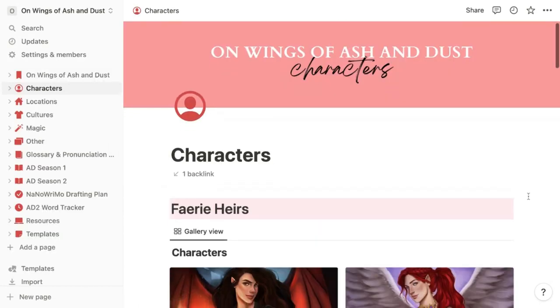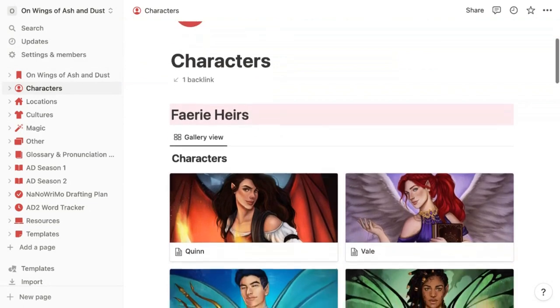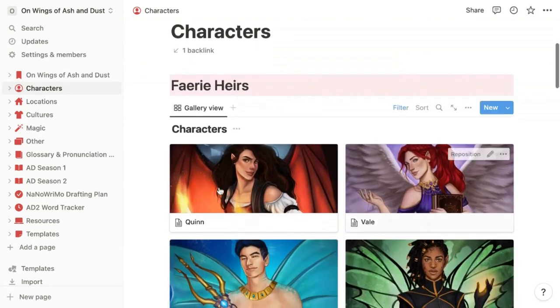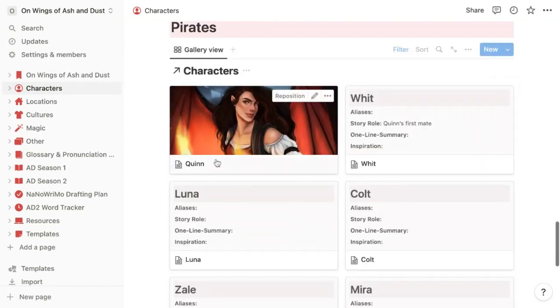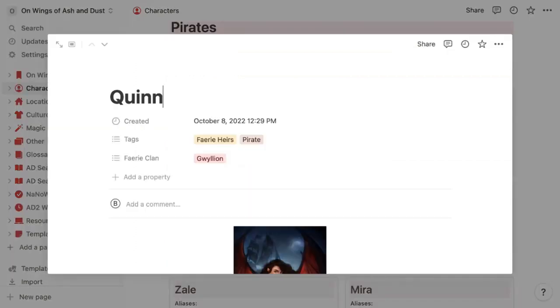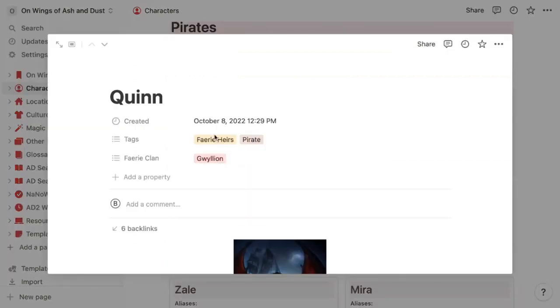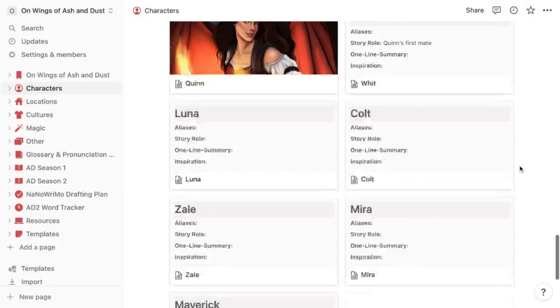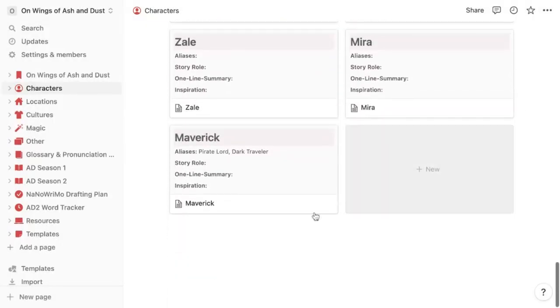This is also helpful for instances like mine, where my main character Quinn is a fairy heir, but also a pirate. So I can use tags to make her show up in both sections. I've also made a tag section for the fairy clans and marked her as a Gwilian.